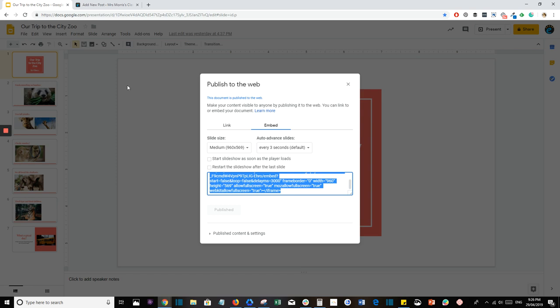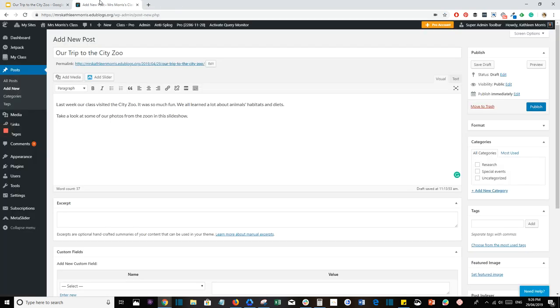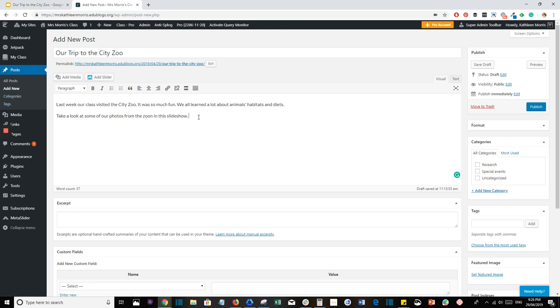So now head over to your blog post or the page you're working on. If you haven't started one yet, just go to Post and Add New. Now you want to put your cursor where you want the slides presentation to appear.